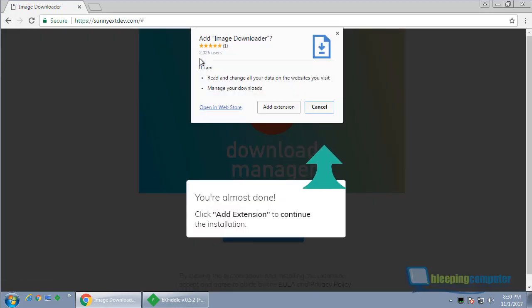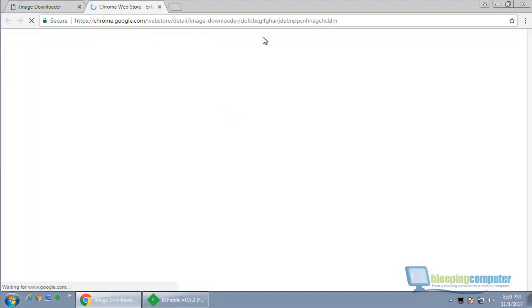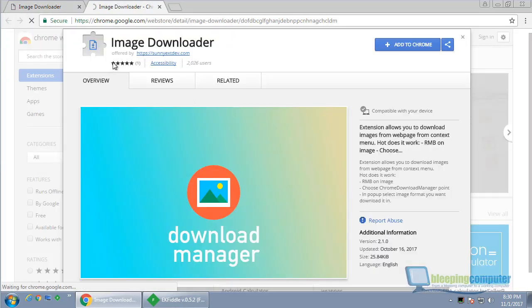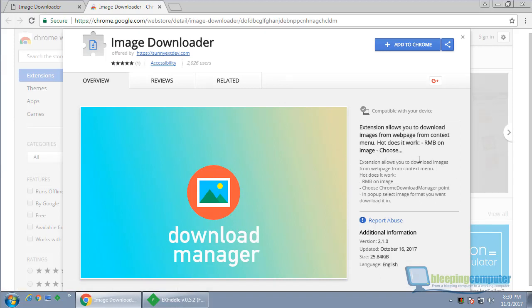So it's been installed by 2026 users. Let's go to the Web Store and take a look at this. So Image Downloader...